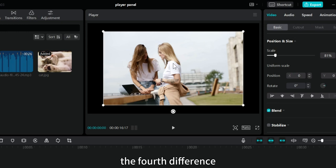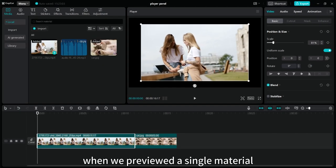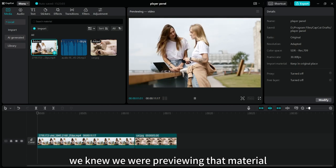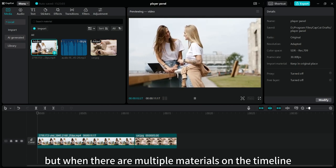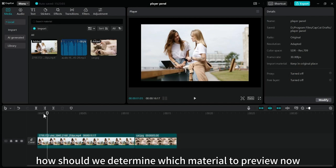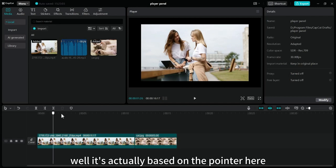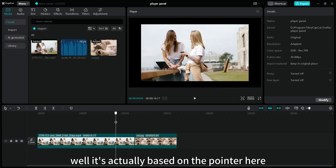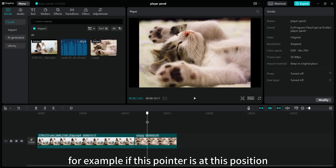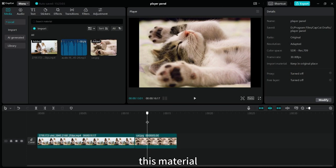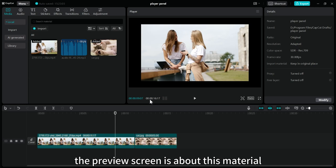The fourth difference. When we previewed a single material, we knew we were previewing that material. But when there are multiple materials on the timeline, how should we determine which material to preview now? Well, it's actually based on the pointer here. For example, if this pointer is at this position, then the content previewed in the player panel is about this material. When the pointer is placed here, the preview screen is about this material.